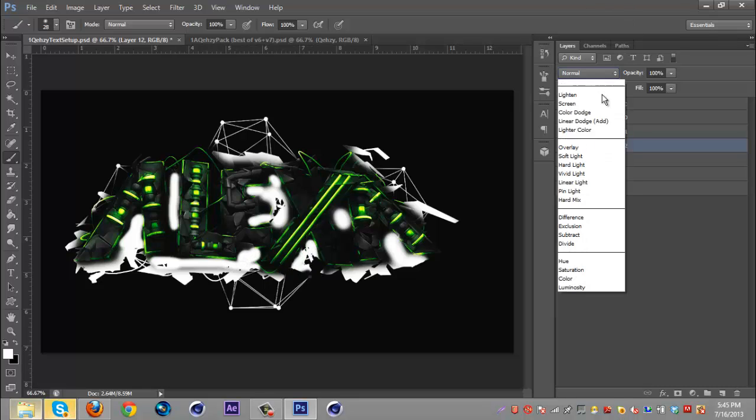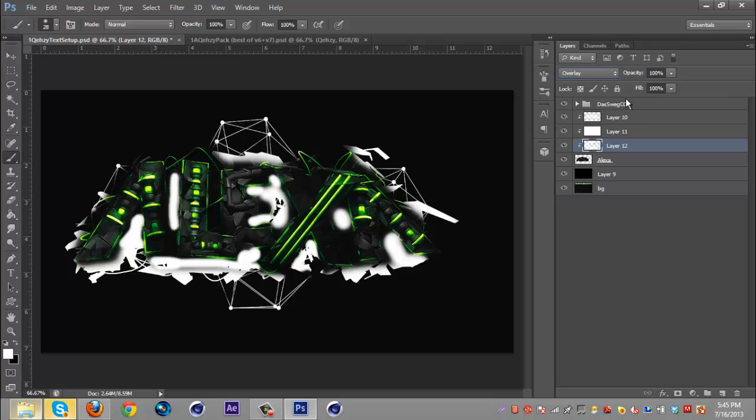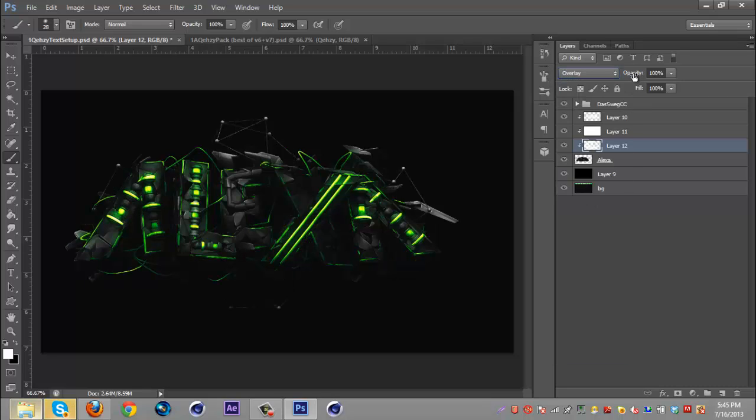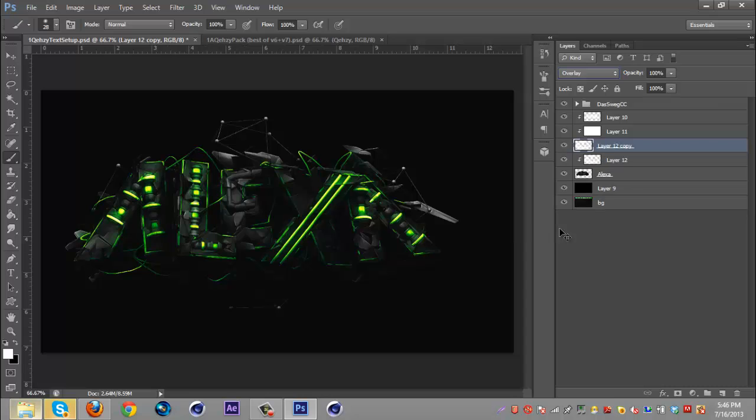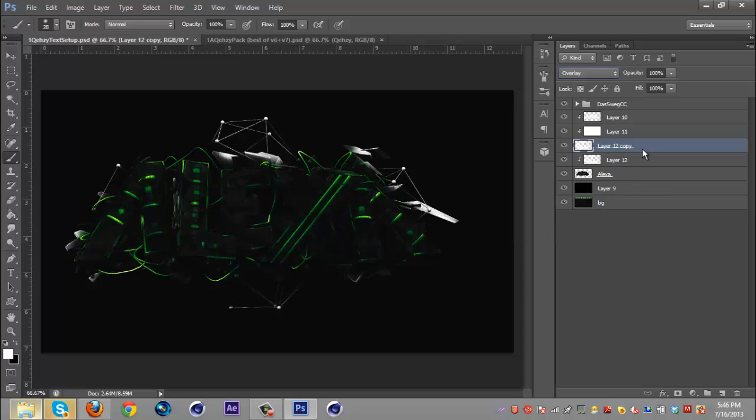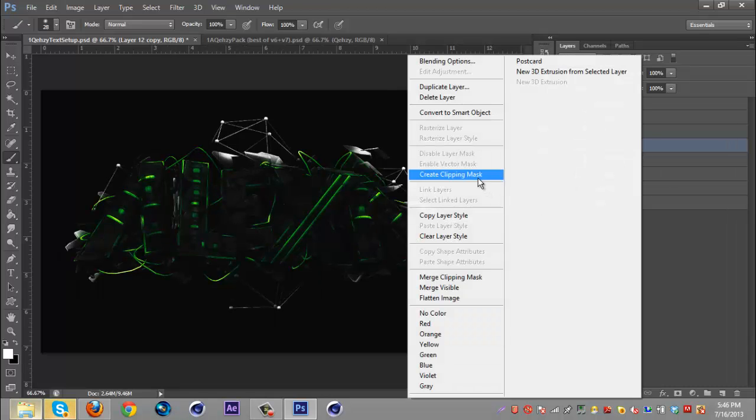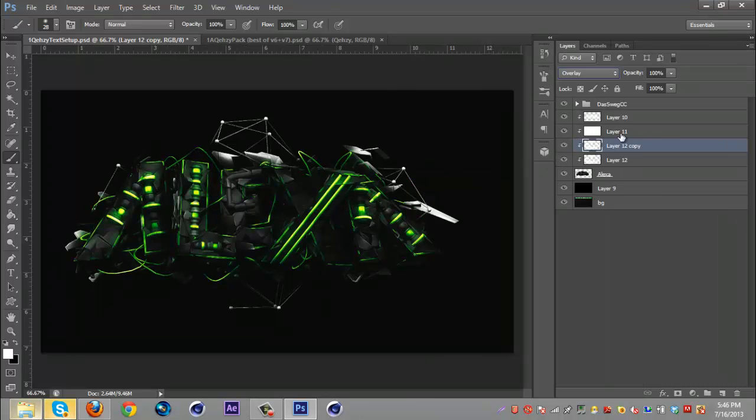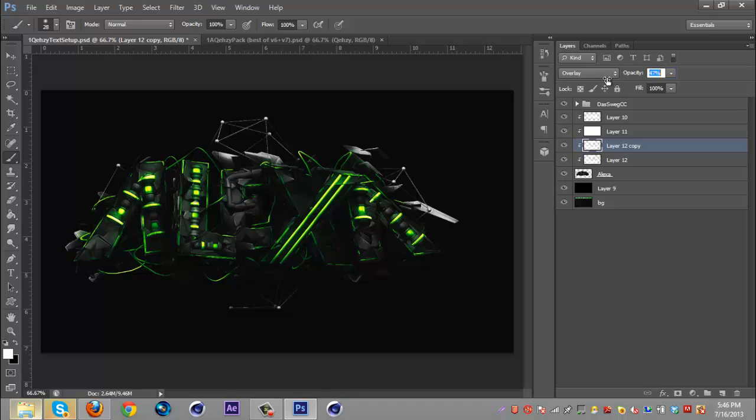You can do this as much as you want, put it at whatever opacity. Usually for these darker spots you can just leave it at 100 and then maybe duplicate it, right click create clip masking and then just bring it down a little more.